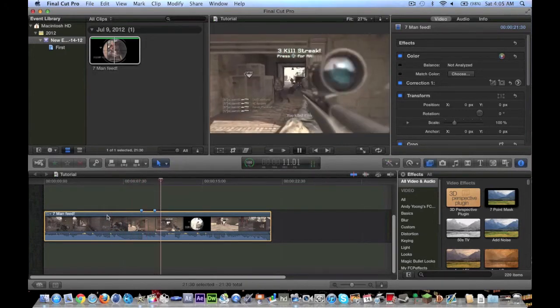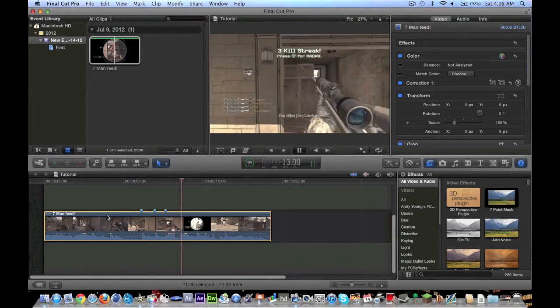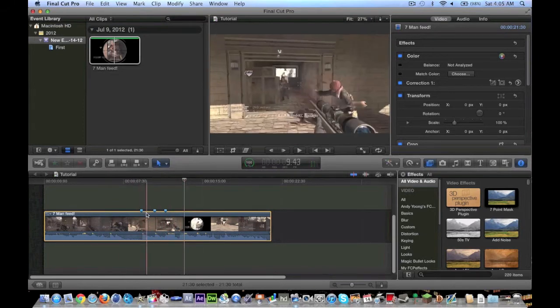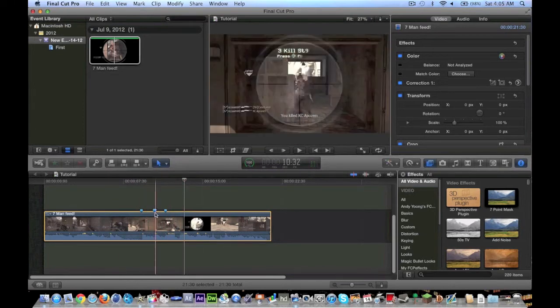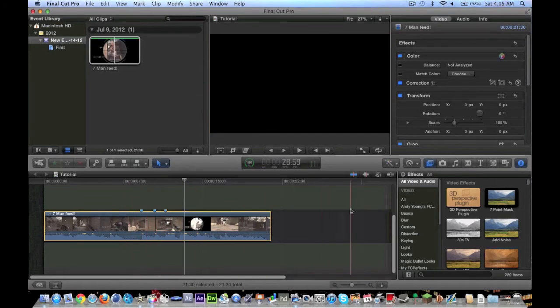There's a shot. There's a shot. There's a shot. So you can see I added markers every time there was a shot. And you can do that to sync up to audio, like if I drag a song in here or something like that.